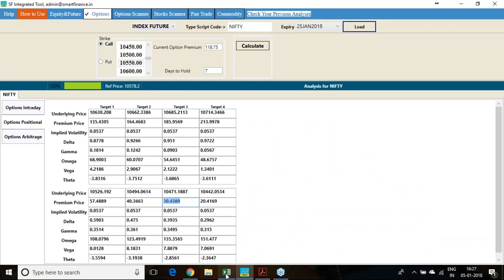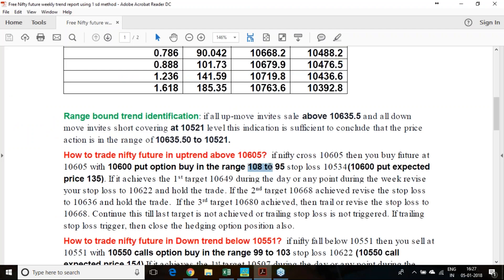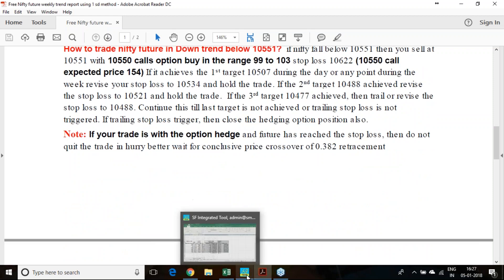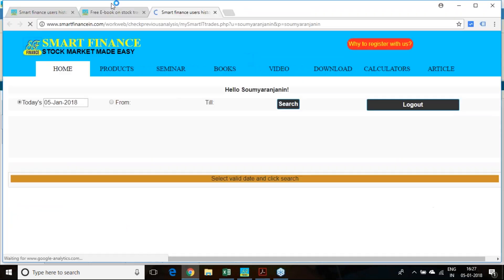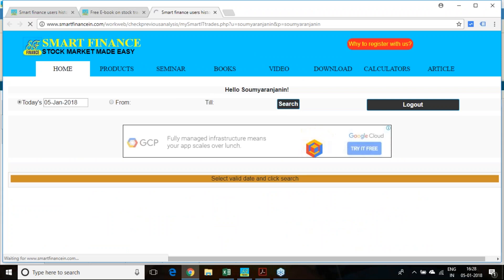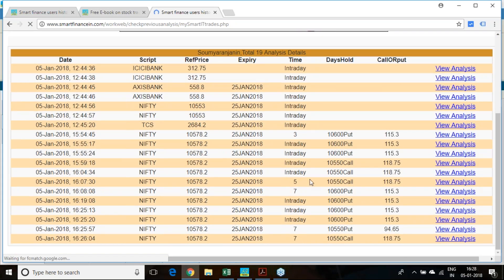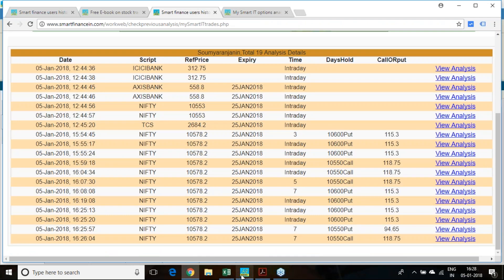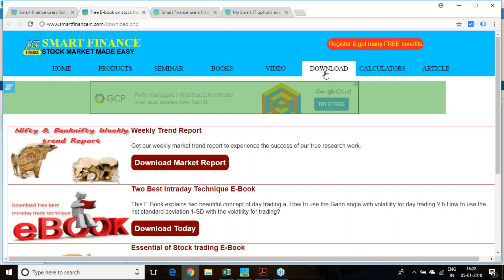If you have the software you can calculate all those things, or else look at this report where I have given the expected prices of the options so you can make a judgment. The software also has a feature to record all your trades — whatever analysis you are doing will be recorded, and at any point of time if you wish to follow that analysis you can click on it and see all the details.